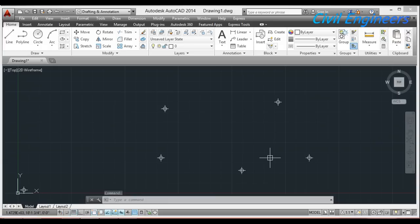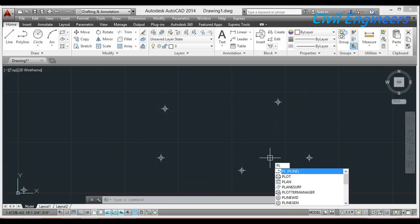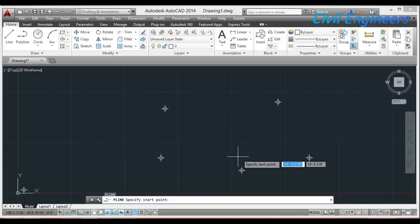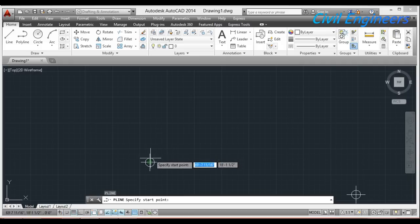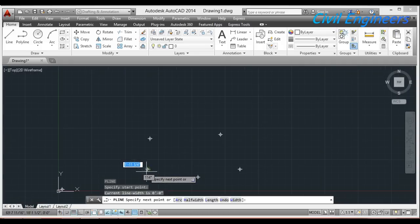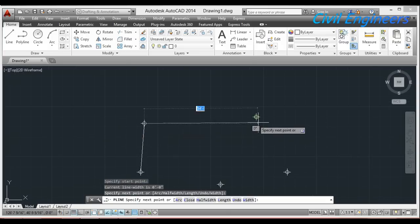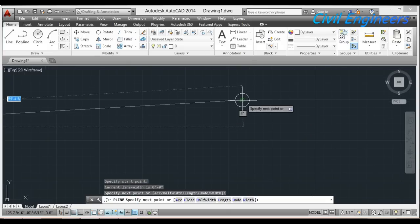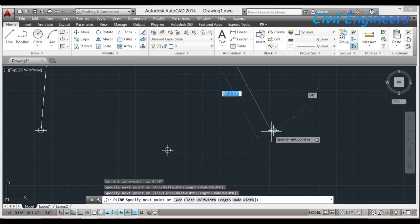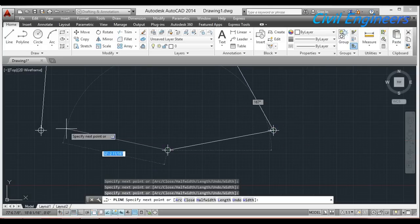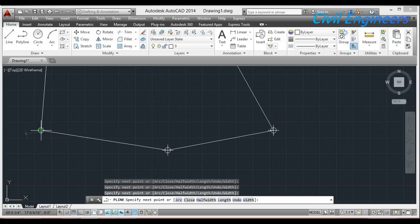Now I type PL in the keyboard and press Enter. After Enter, I take the polyline from the points — this is one point, this is another one, this one, this one, and this one. So I have made the traverse here.